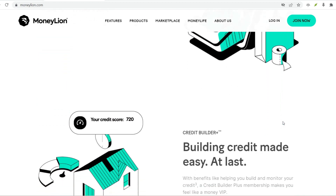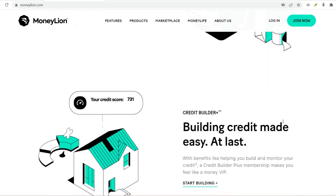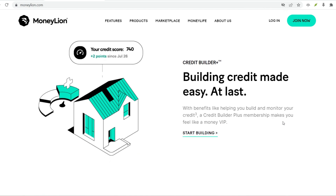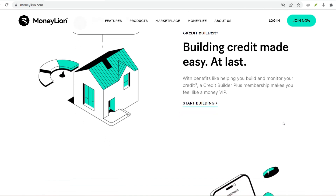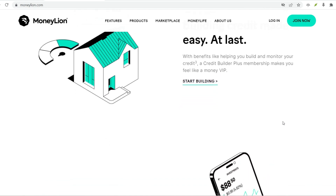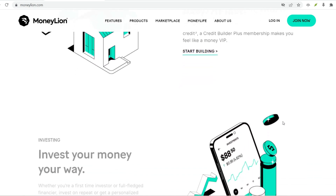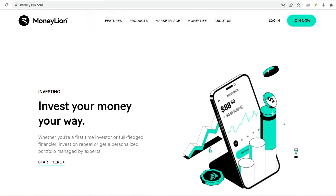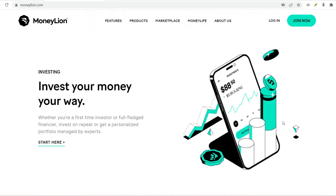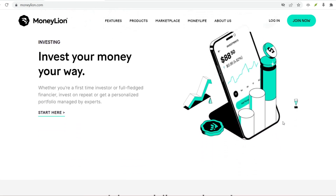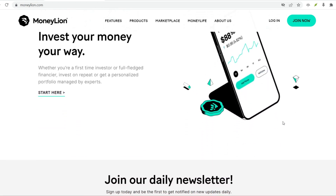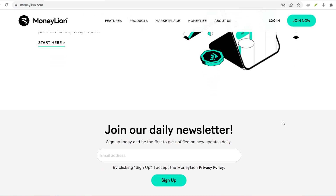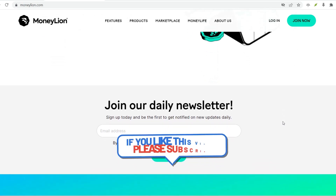Step 5: Funding your Roar Money account. Congratulations! You've almost completed setting up your MoneyLion account. Now it's time to fund your Roar Money account, which is MoneyLion's built-in mobile banking feature. There are several ways to do this.